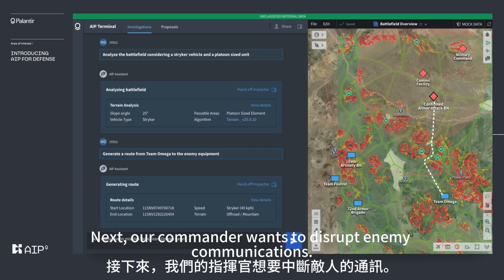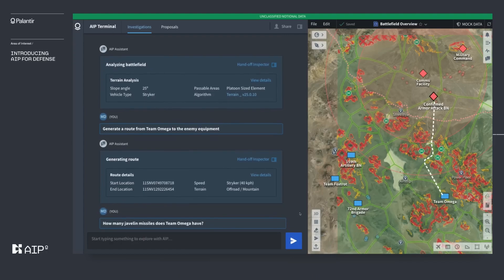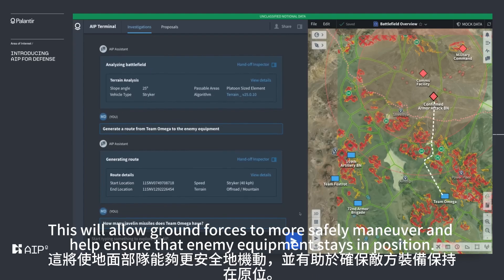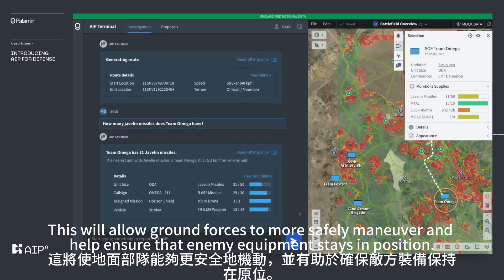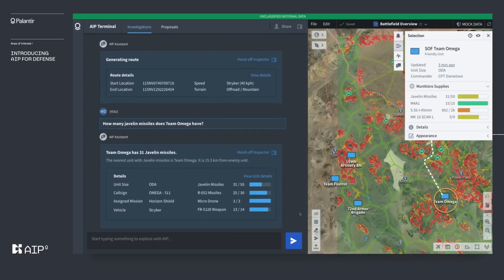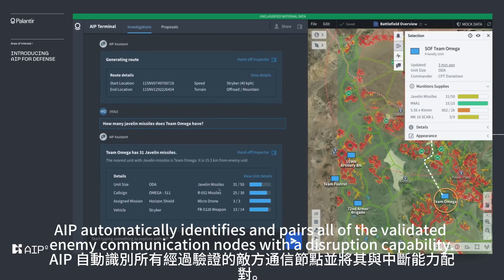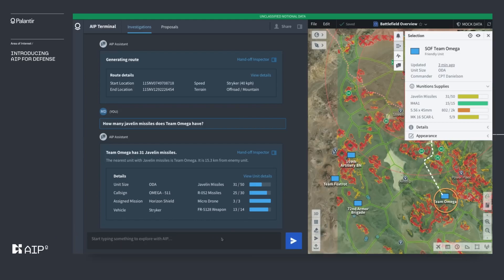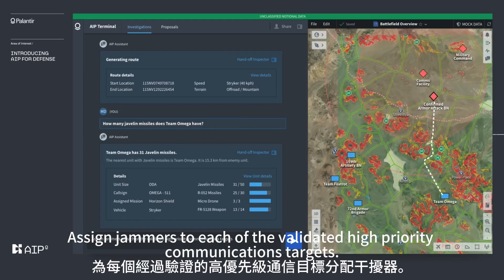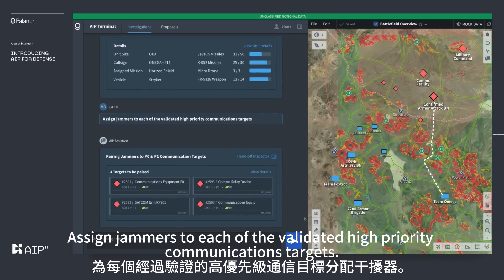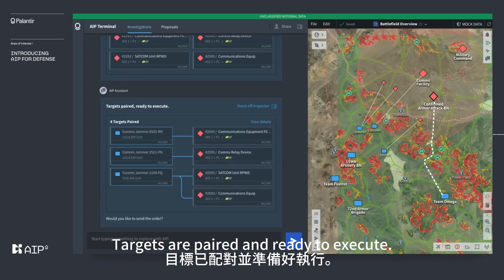Next, the commander wants to disrupt enemy communications, which will allow ground forces to more safely maneuver and help ensure that enemy equipment stays in position. AIP automatically identifies and pairs all validated enemy communication nodes with a disruption capability. The commander instructs: 'Assign jammers to each of the validated high-priority communications targets.' Targets are paired and ready to execute.